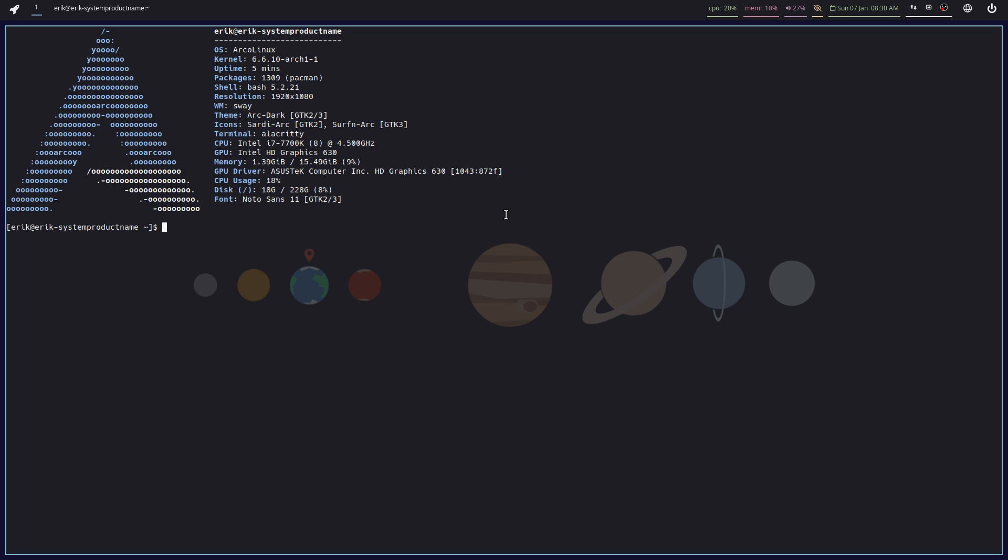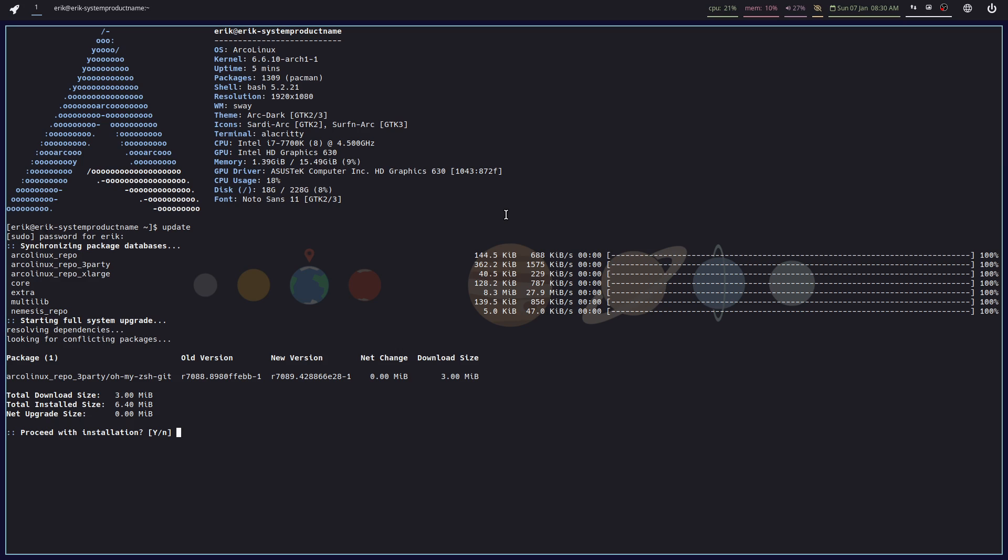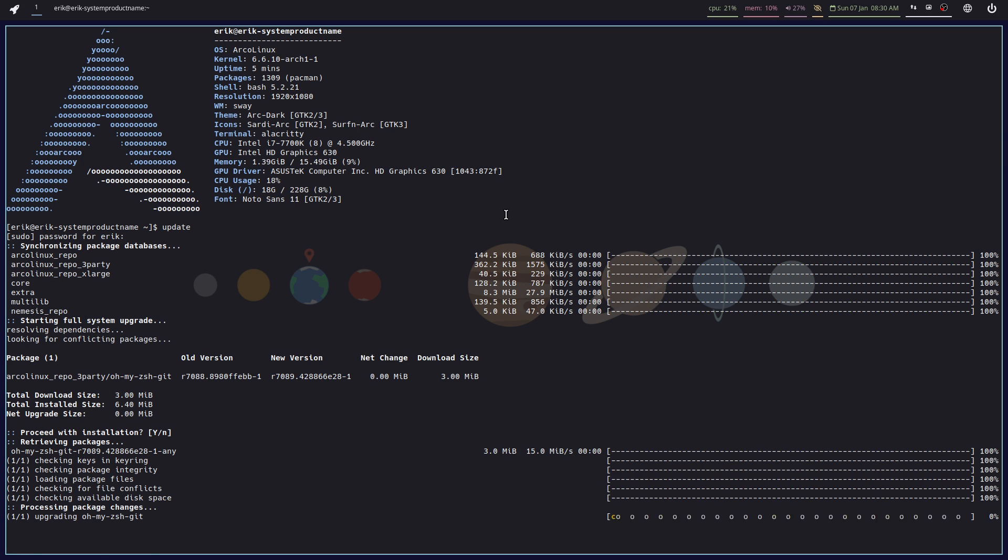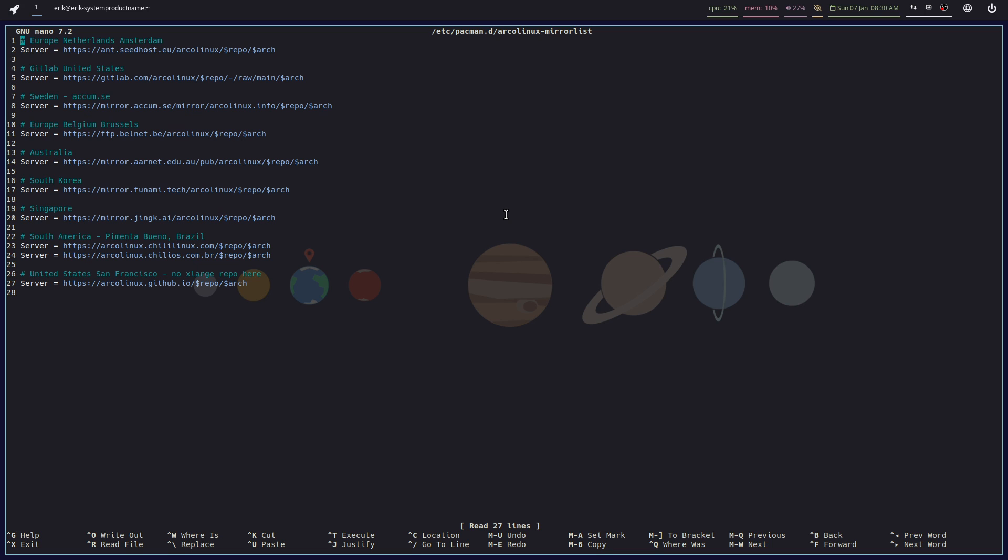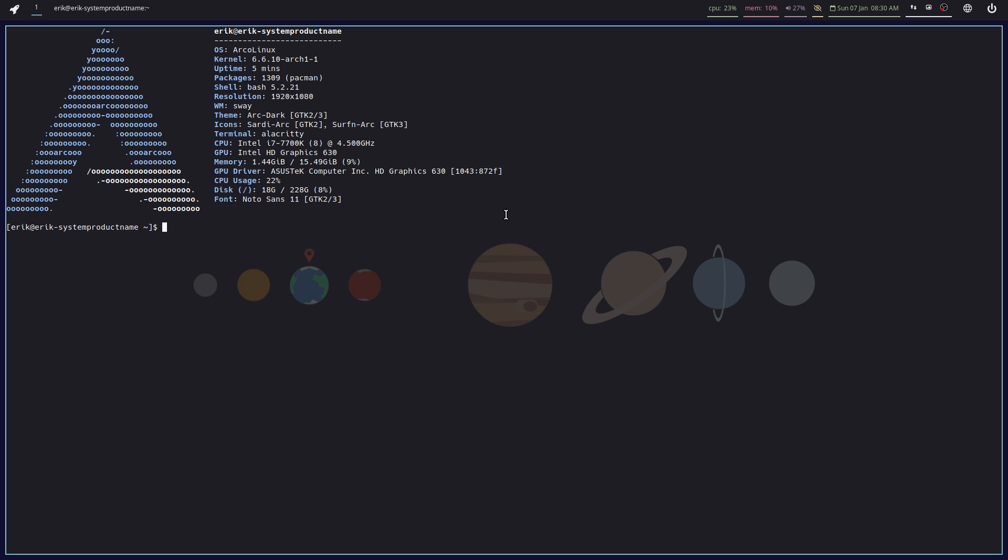So last message, last video was: is the Argonx meta package still up to date? I don't know, right? It is created anyway by our users, because I have zero, almost zero, knowledge about anything related to gaming. So is it up to date or not? I don't know. You'll be the judge of that.